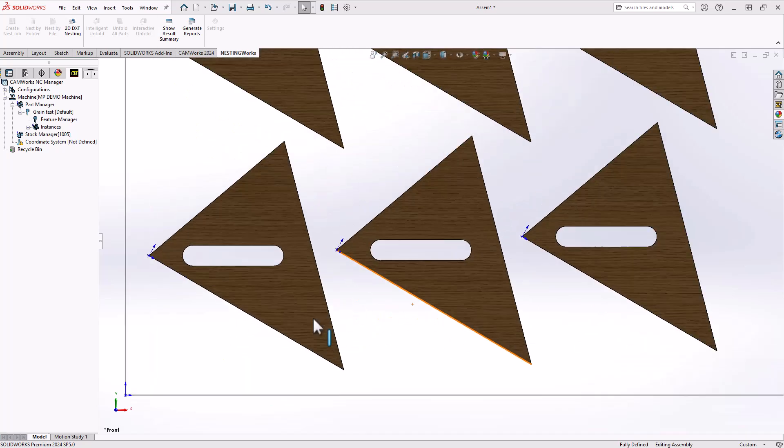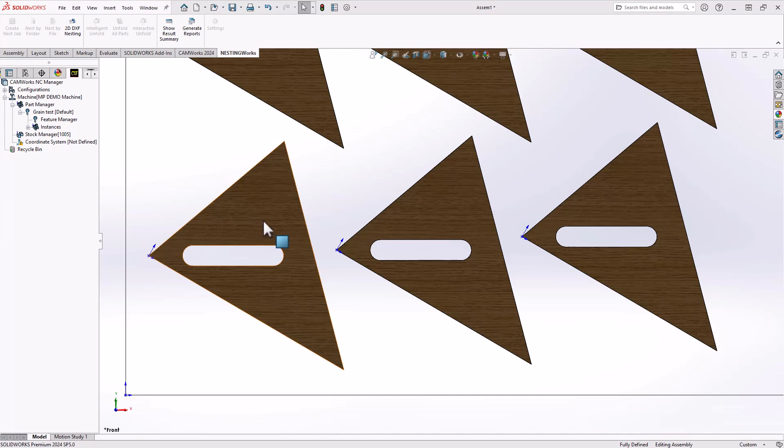Now if we take a look at my part here, we can see that the grain direction is the same for all components. This would retain the aesthetics of this part, making sure that the grain is in the same direction as the slot and utilizing as much of the sheet with that in mind, still optimizing the nesting.